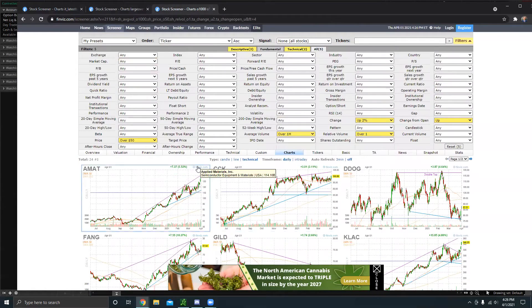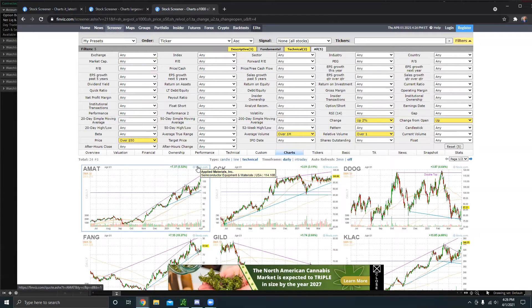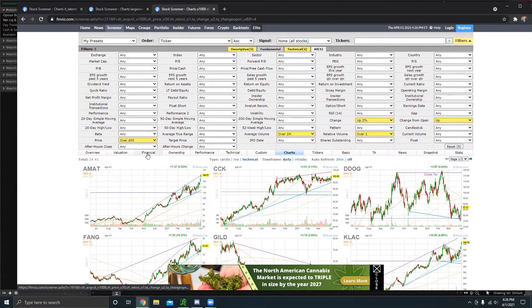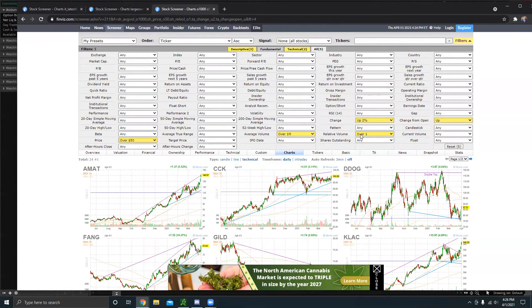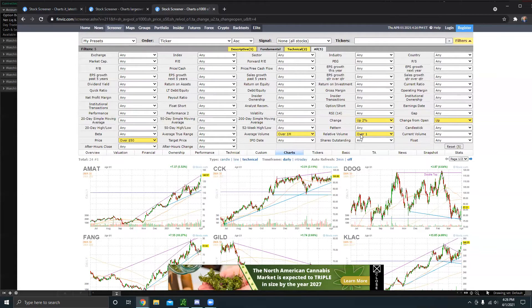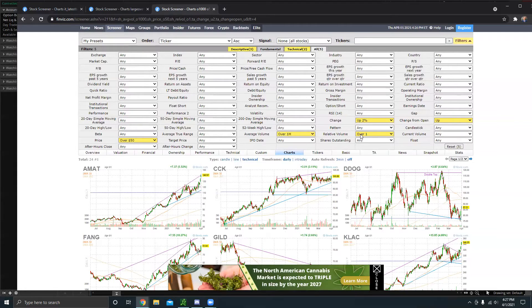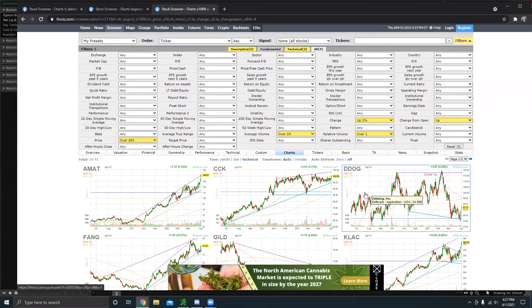And then with the next one, we have more of a momentum screener. So for this one, I like to have the price above $50 a share, average volume around $1 million. I like the relative volume over one. It just shows you that there's more volume than usual in this stock. I like the change to be up at least 2% in the day.